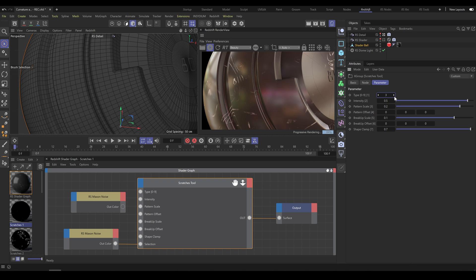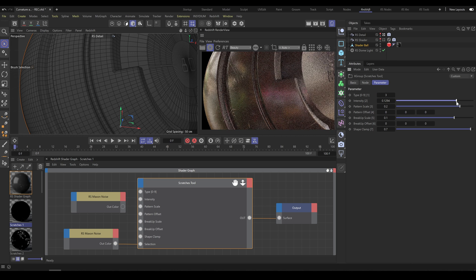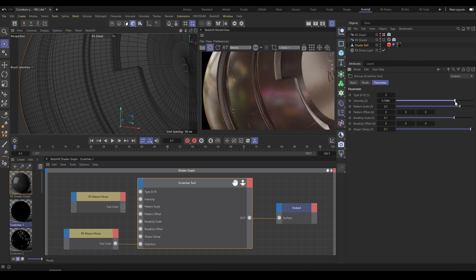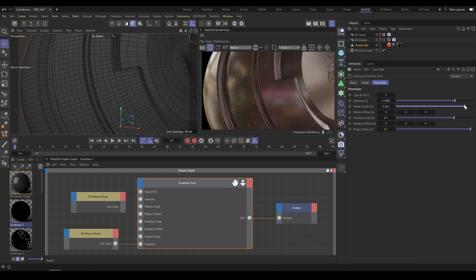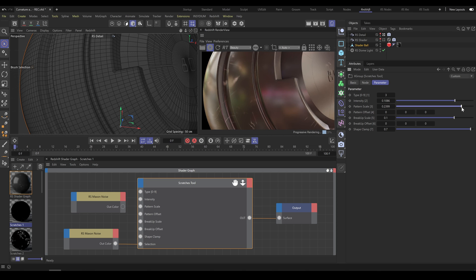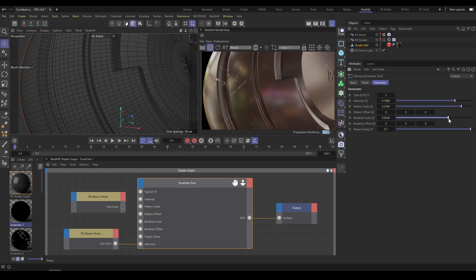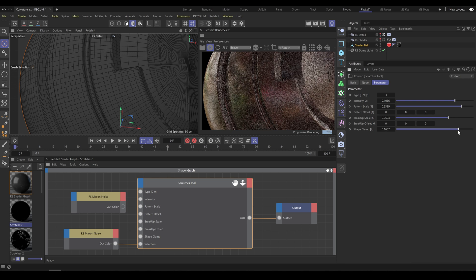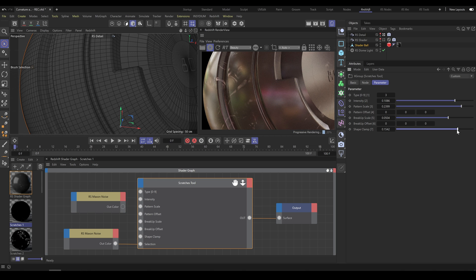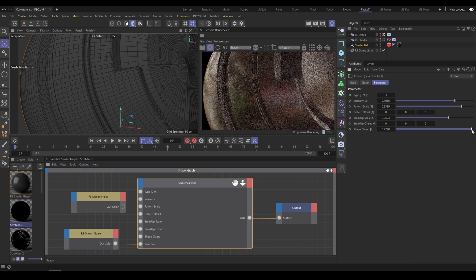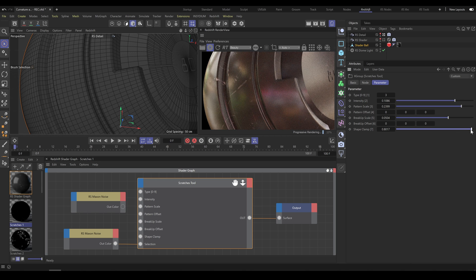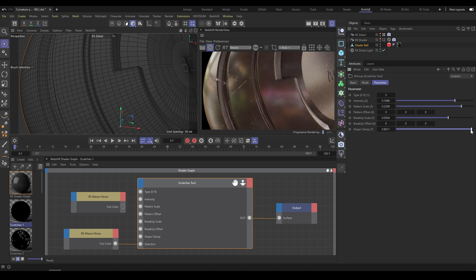The basic shape of complex scratches needs some adjustment. First, I will adjust the intensity of this shape. Second, I will change Pattern Scale, and it strongly affects the result. Breakup Scale helps to define pattern shape and allows me to control the look of scratches and its details. Another important parameter is Shape Clamp. It allows me to create softer and wider-looking scratches or exactly the opposite. If I increase this value, it produces a completely different result than we had seconds ago, and this complex shape looks pretty cool now.